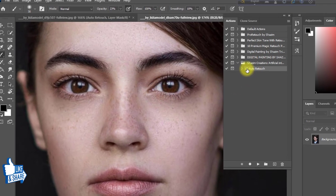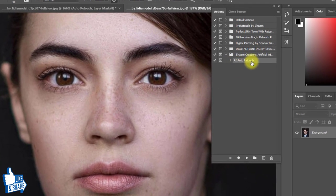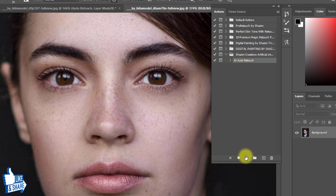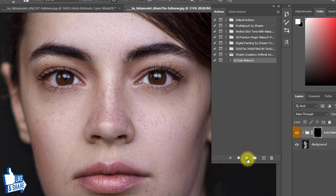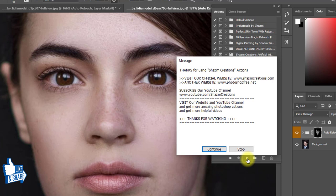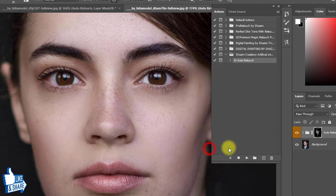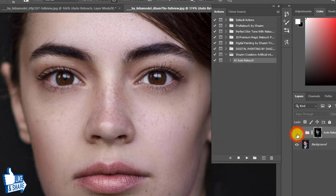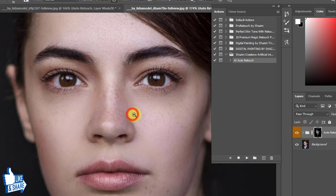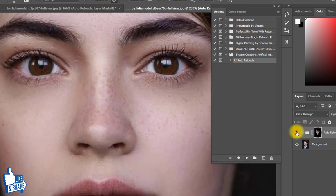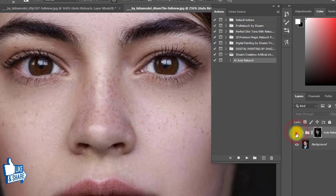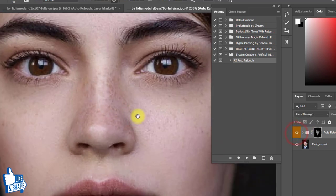Select the AI auto retouch action and just one click on the Play button, then click Continue and see the output of the image. That is the before image and that is the after image.